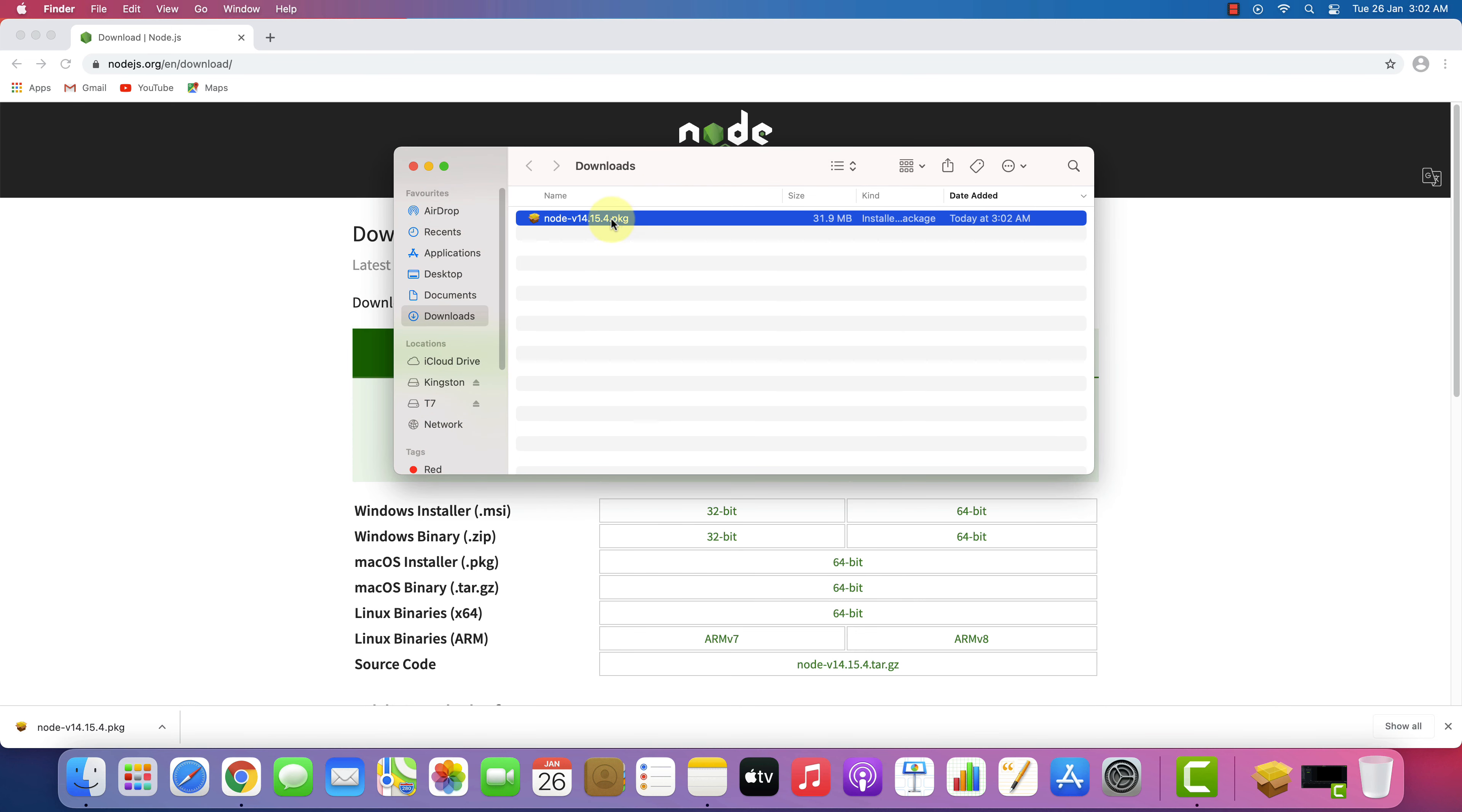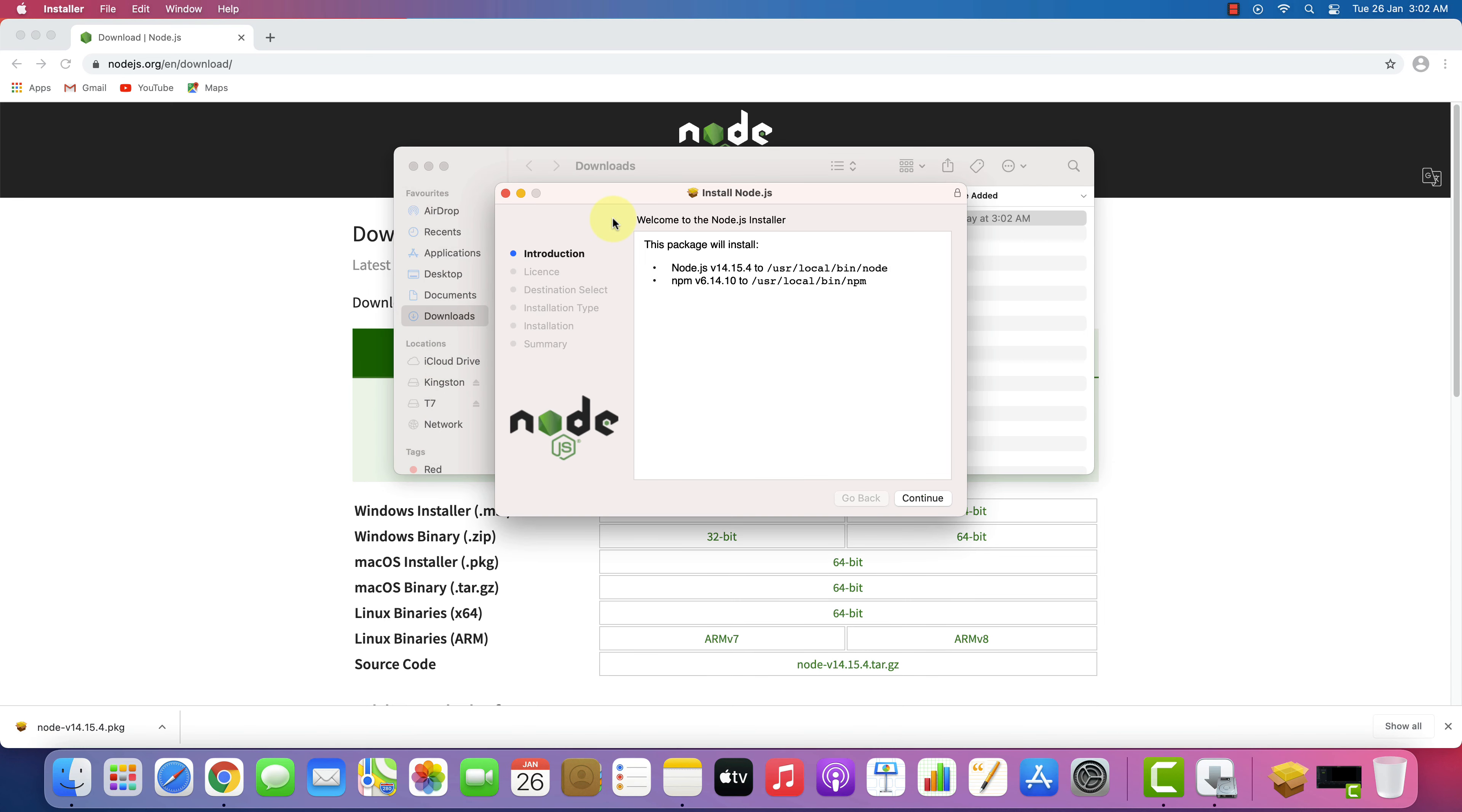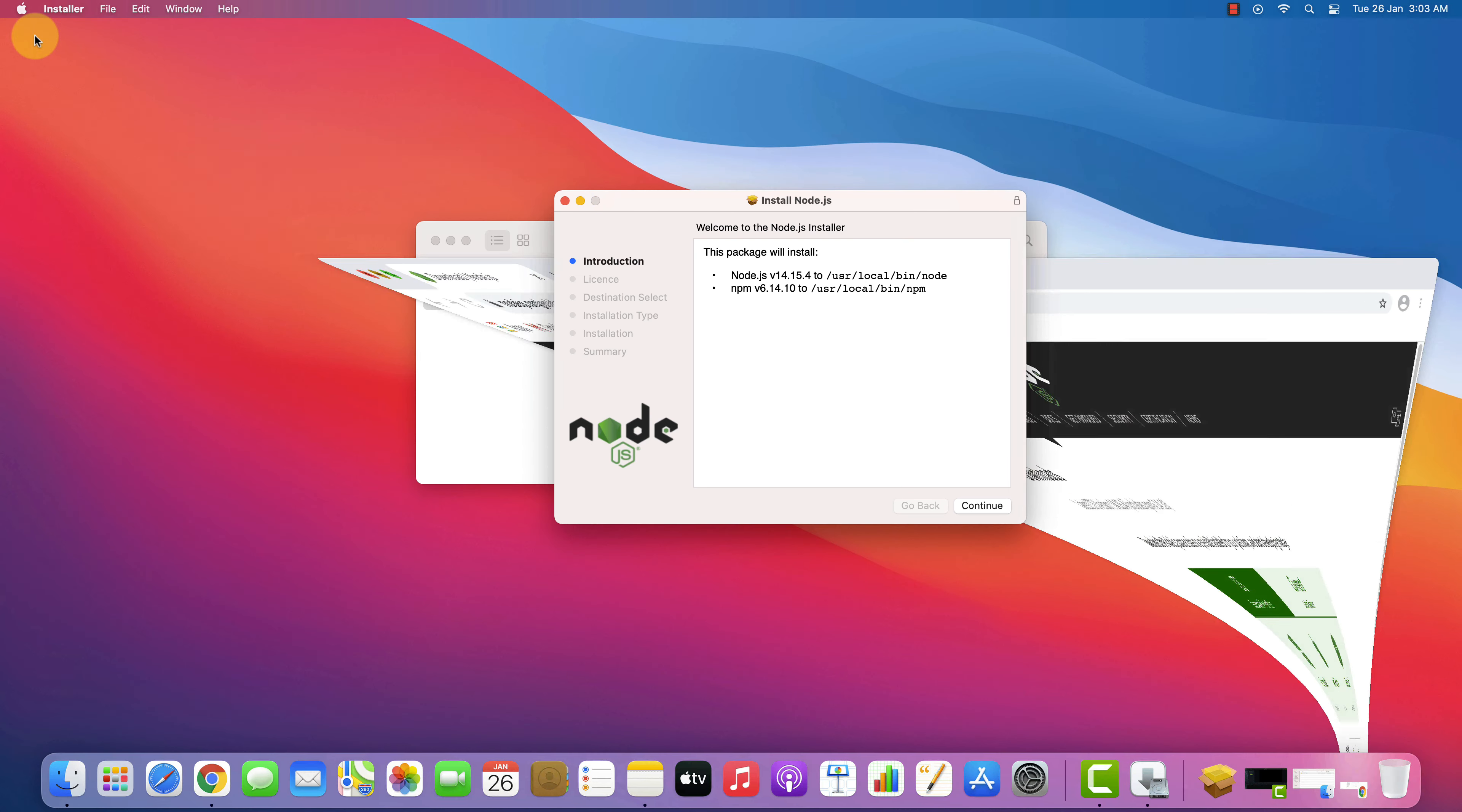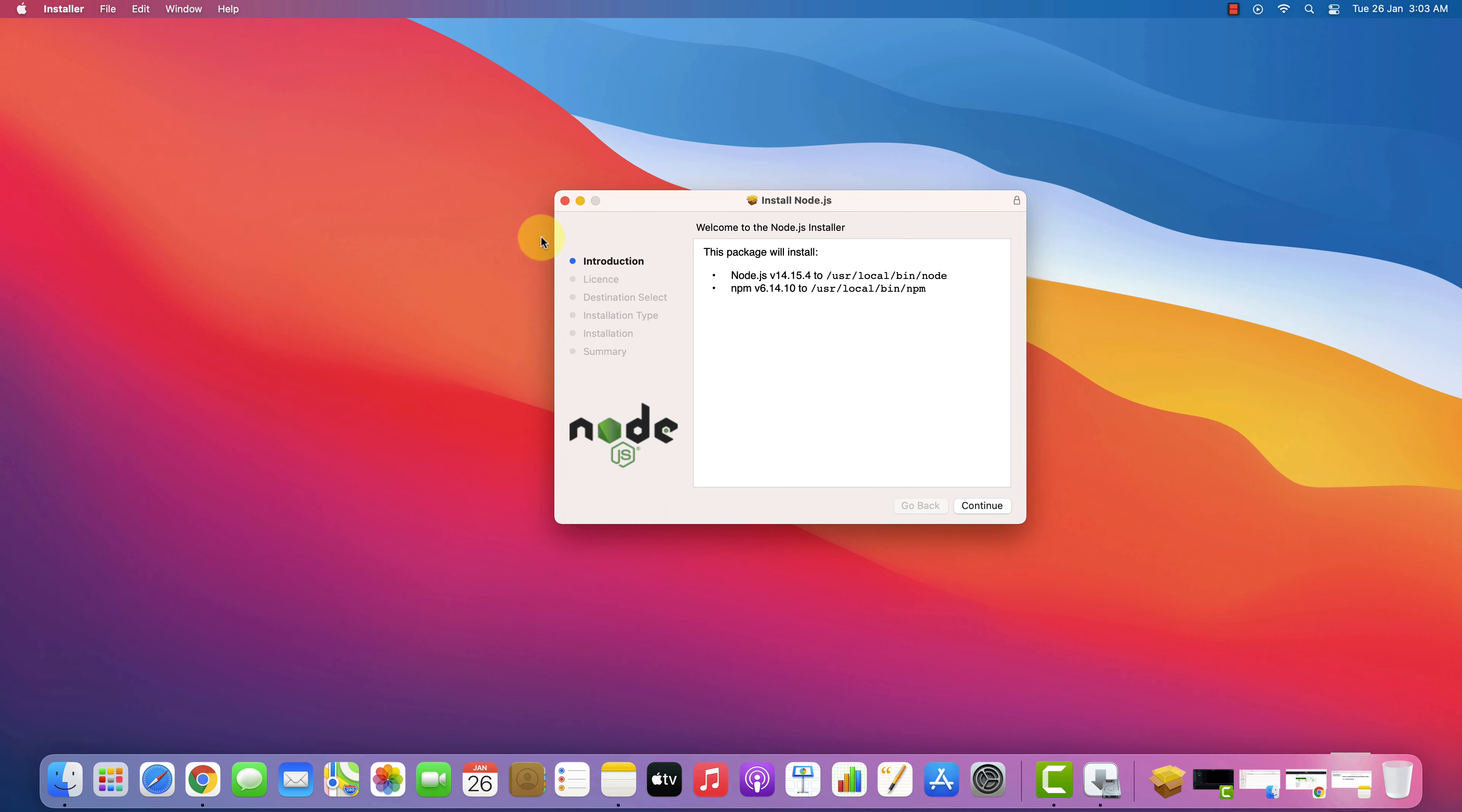We need to install this package. Simply double click on this file and it will start the setup wizard. Let me close all other windows so that we can focus on installation part.